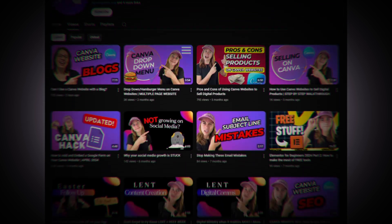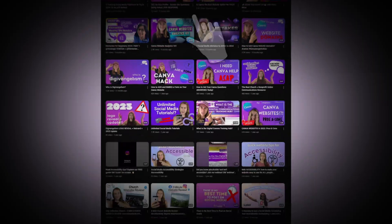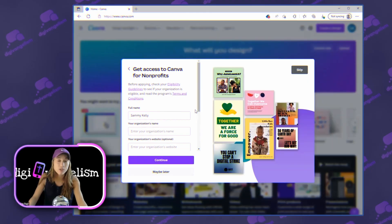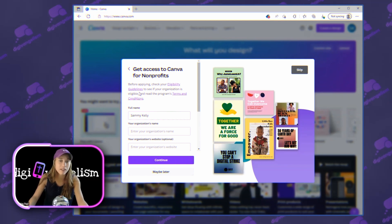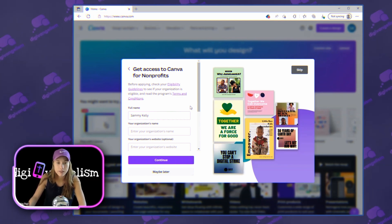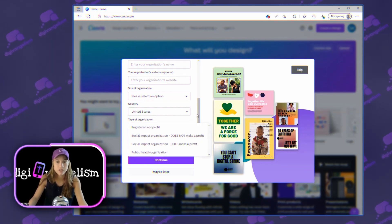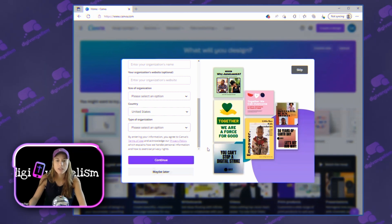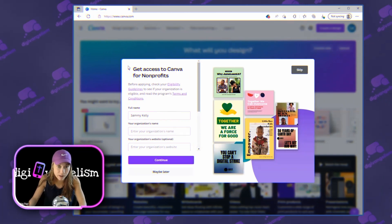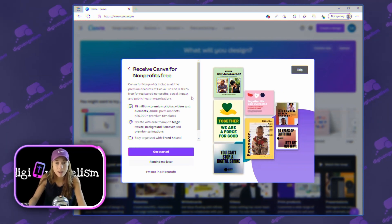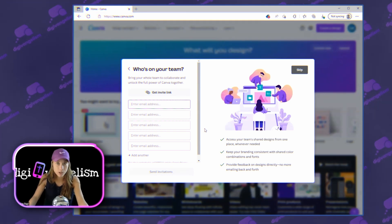We do have another video about how to apply for Canva as a non-profit, so go jump over there if you want to go through that process. For now, I'm just gonna click Maybe Later. Canva makes it easy — you've got a form with your name, organization, website, and size. Select the type of organization that makes sense for you and hit Continue. Since my video editing business is not a non-profit, I'm going to click I'm Not a Non-Profit.